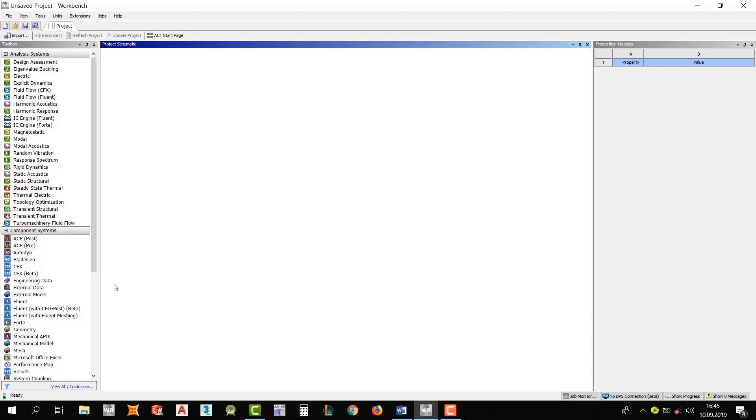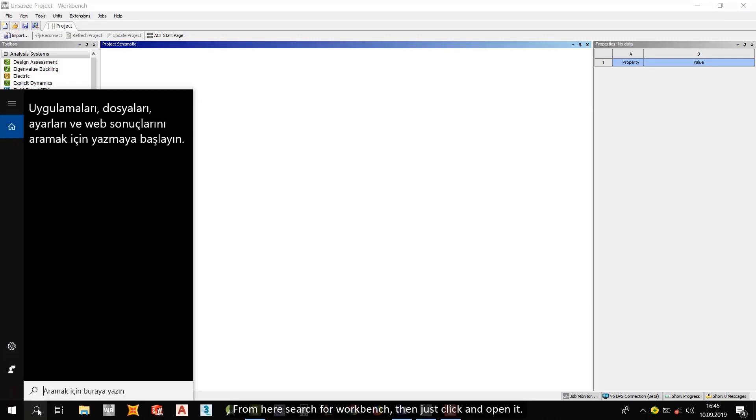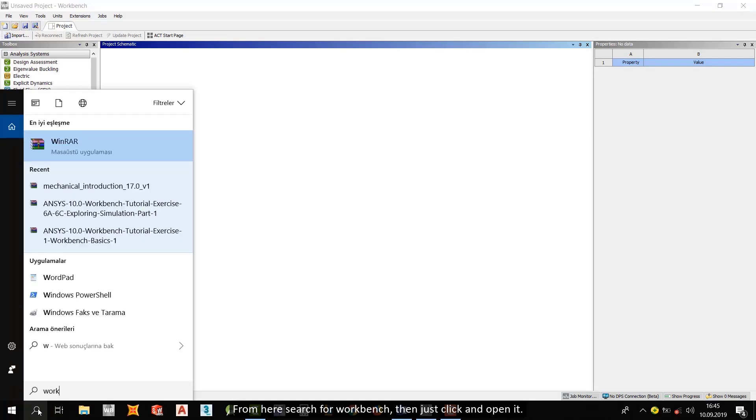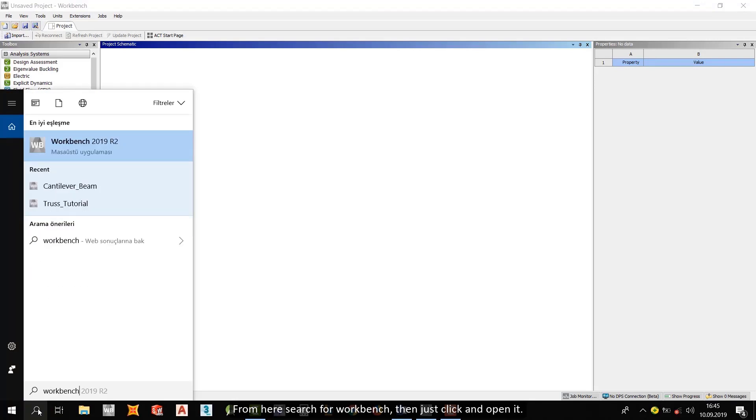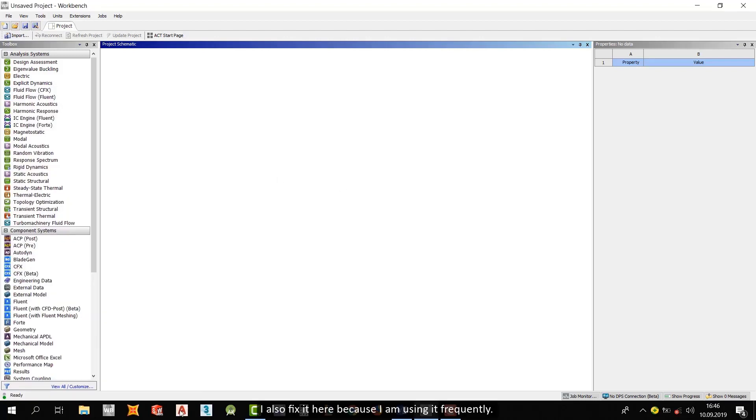After you install it, by the way, I will use the standard version of 2019 R2. And okay, from here search for Workbench and then just click and open it. I also fix it here because I'm using it frequently.